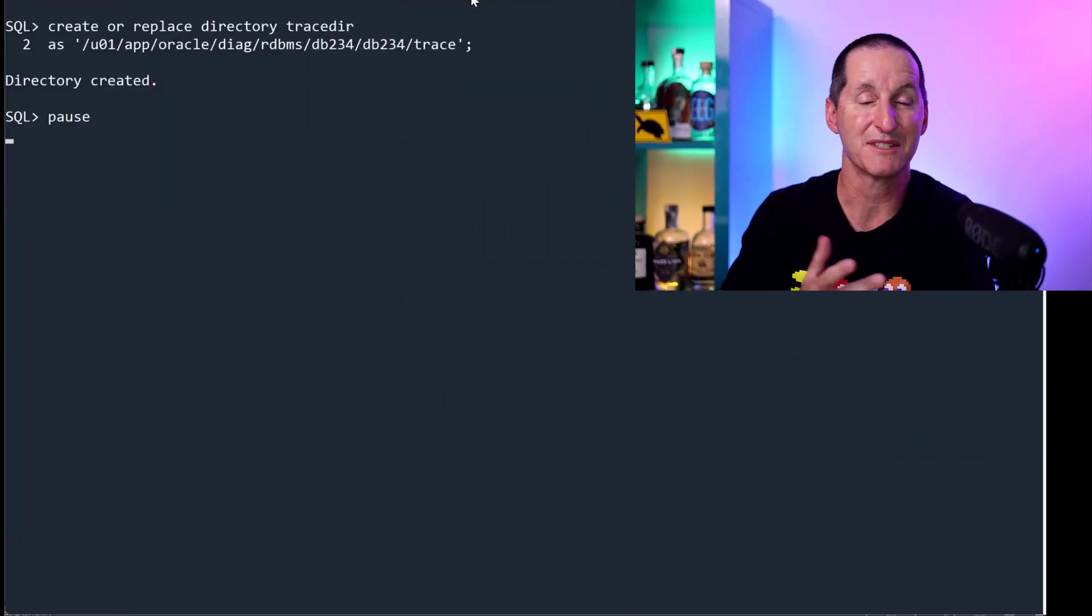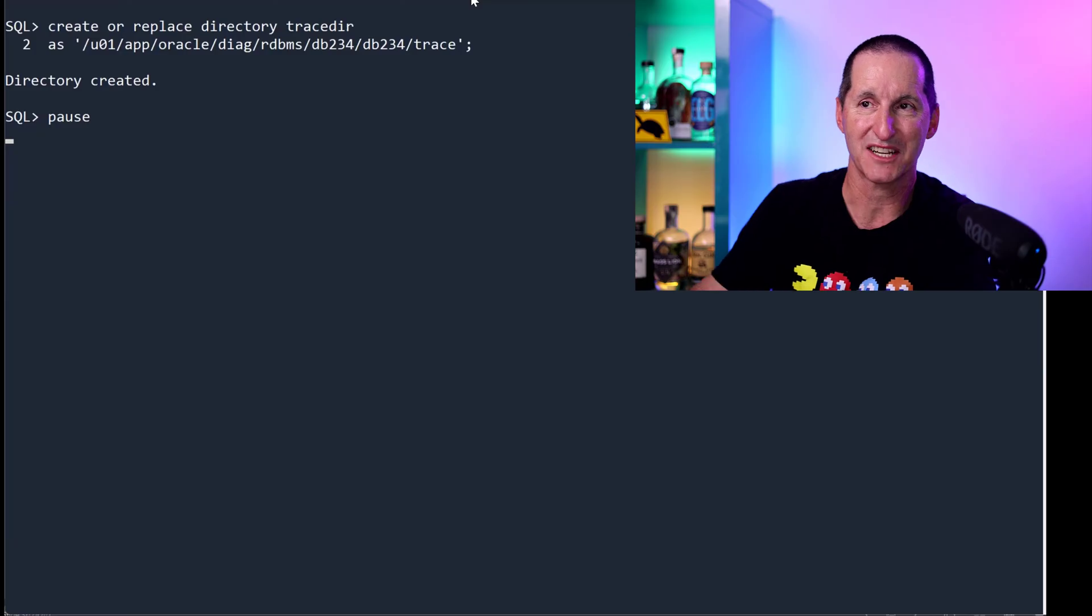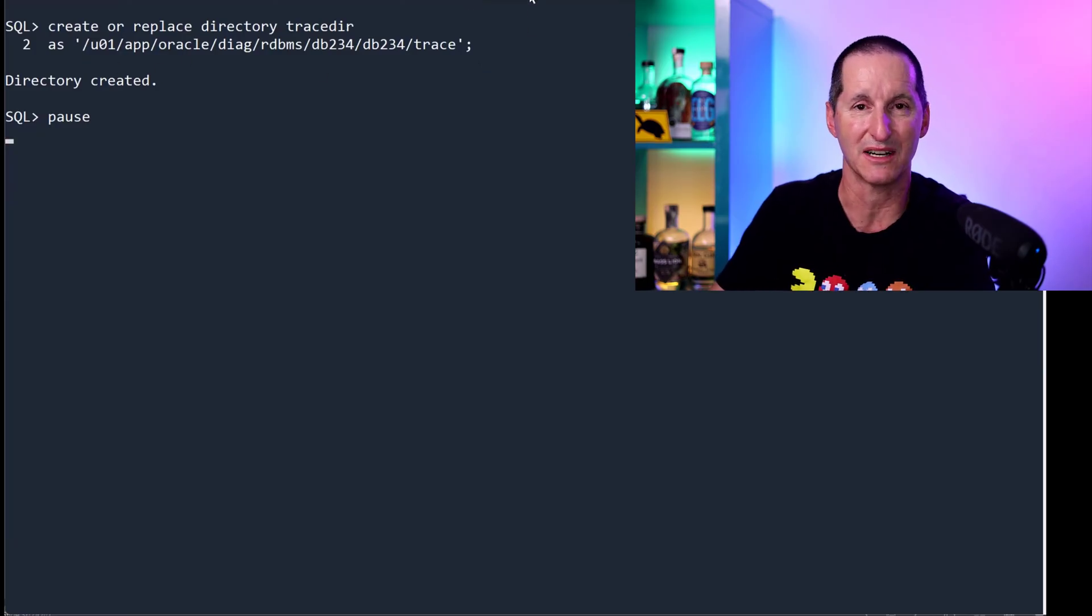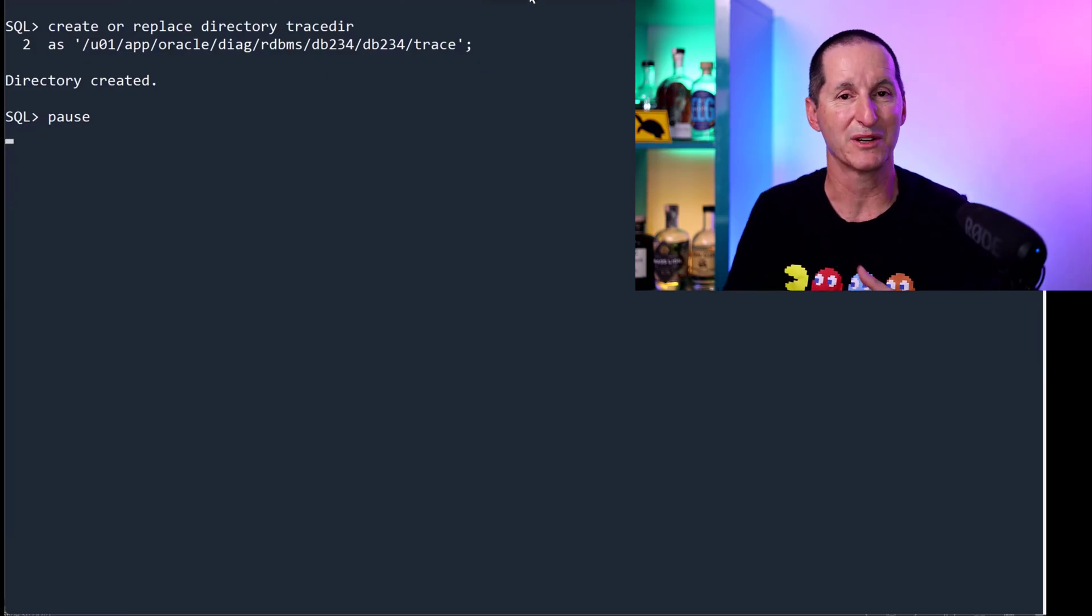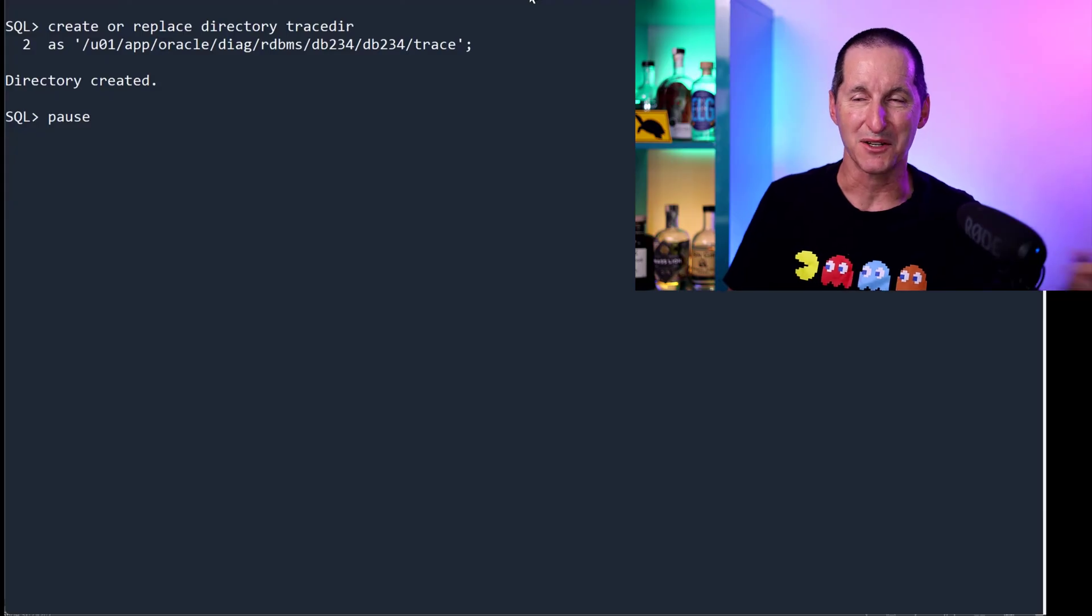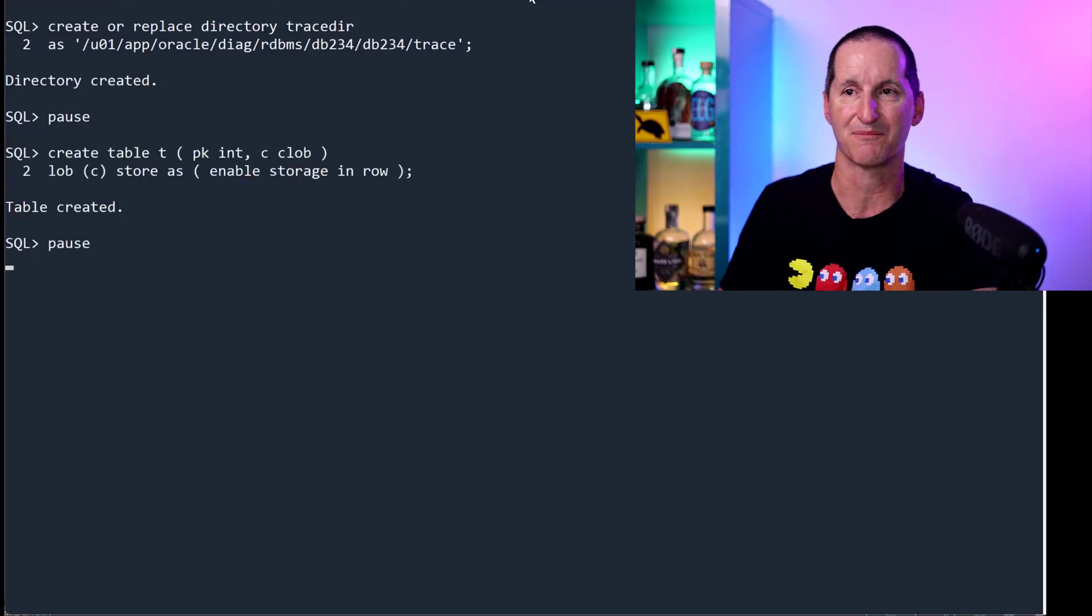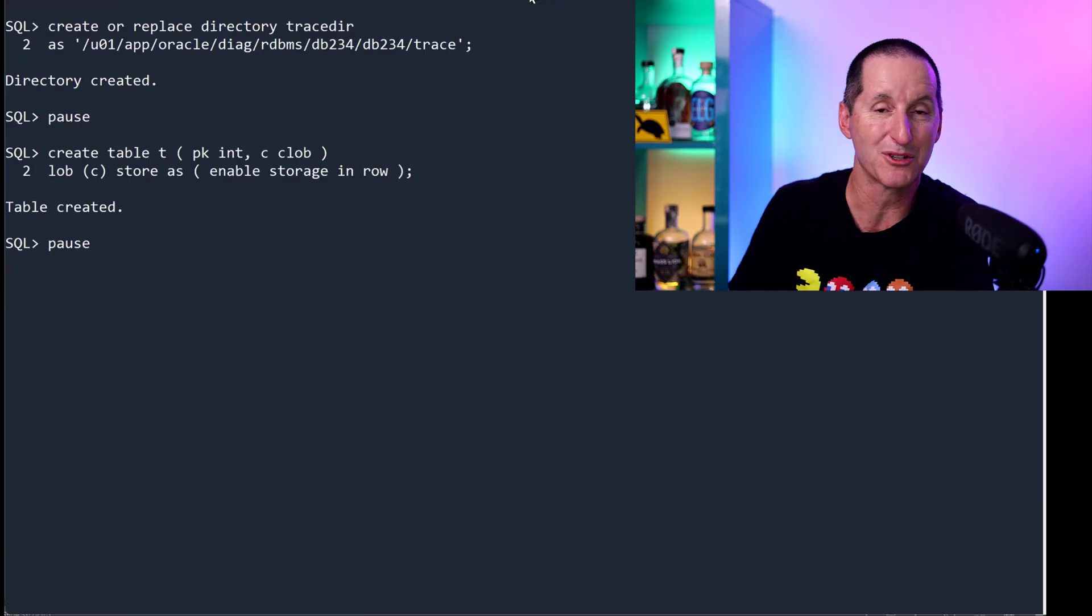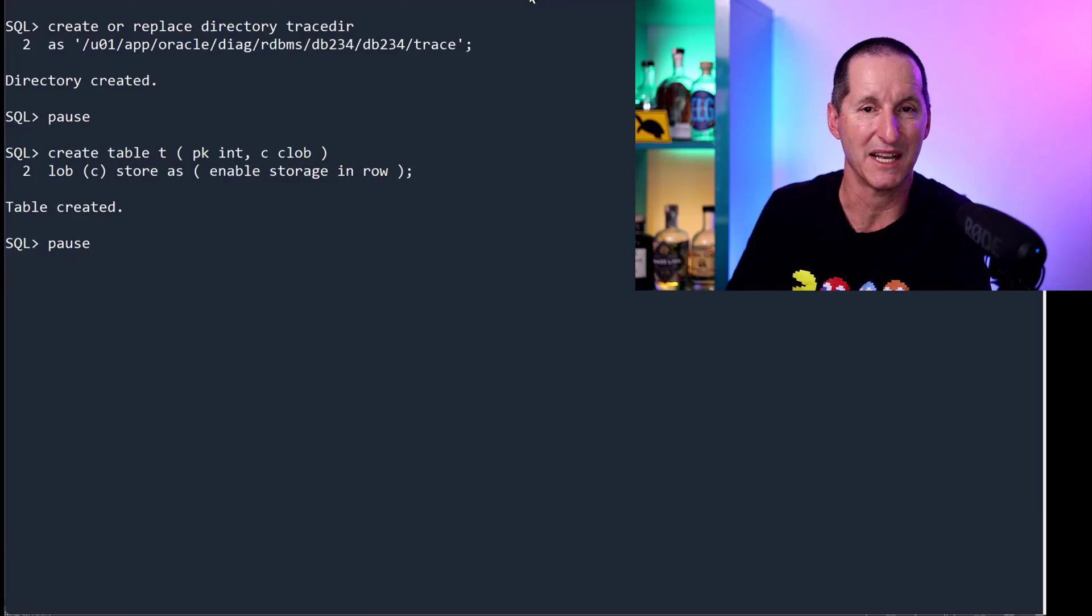I'm going to create a directory inside my database, which actually points to the trace directory on my database server. Because what I want to do is actually dig into some trace files from within my SQL Plus session. I'm going to create a table called T with a clob in it, enable storage in rows.